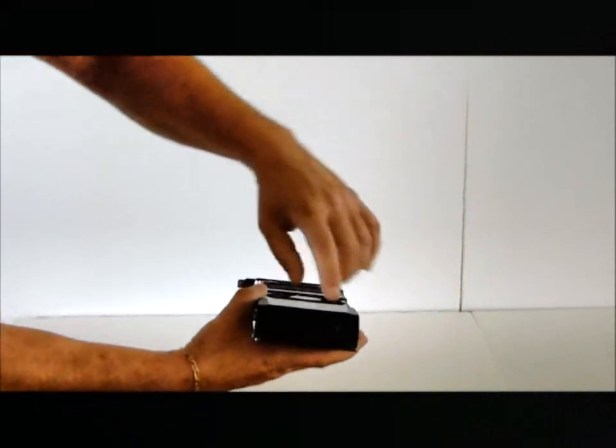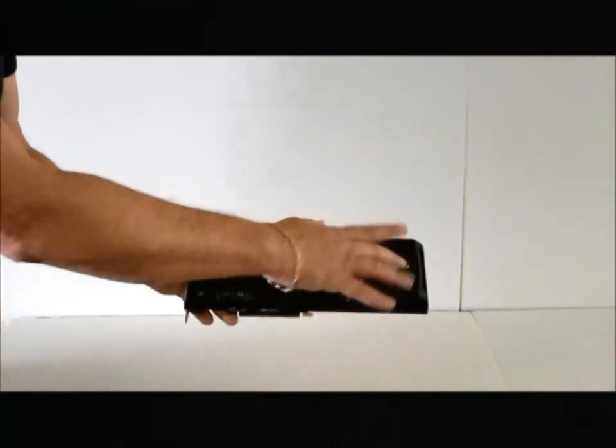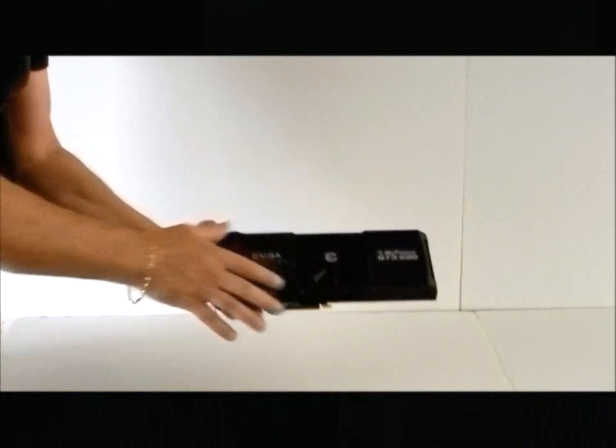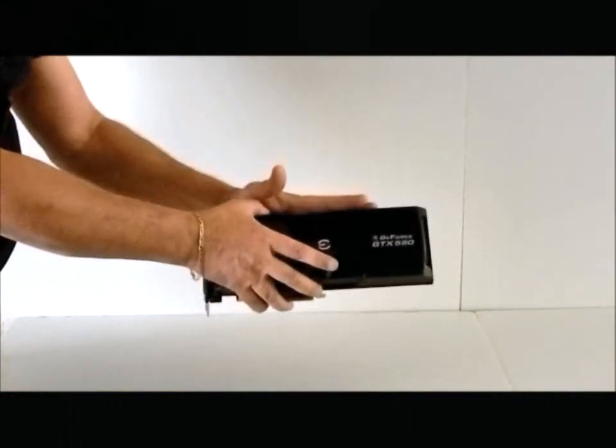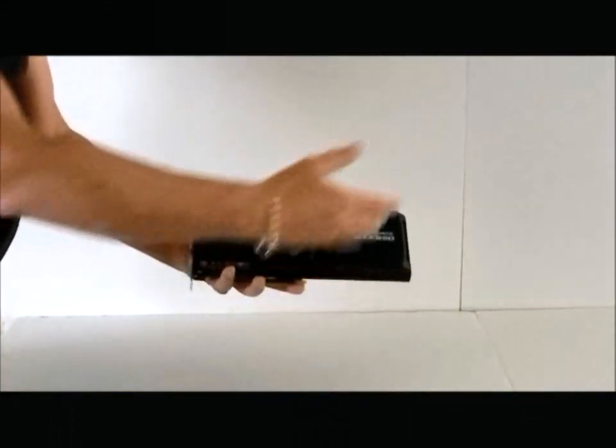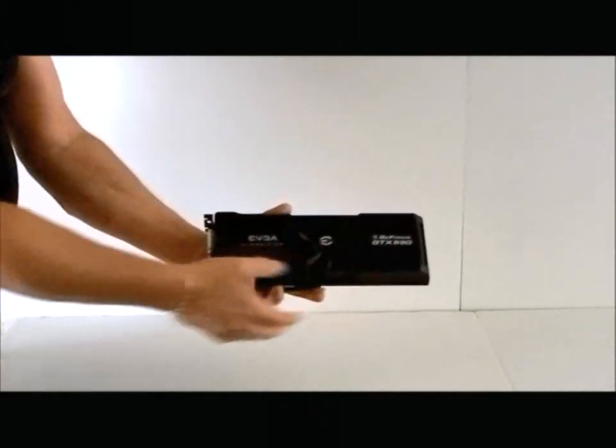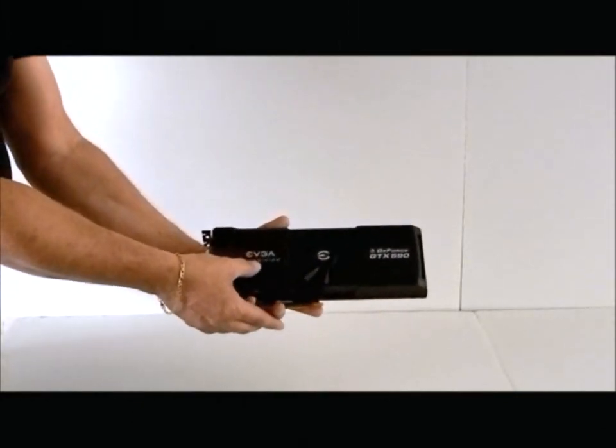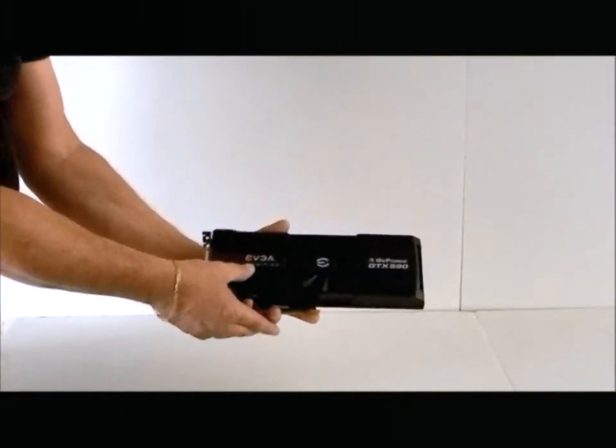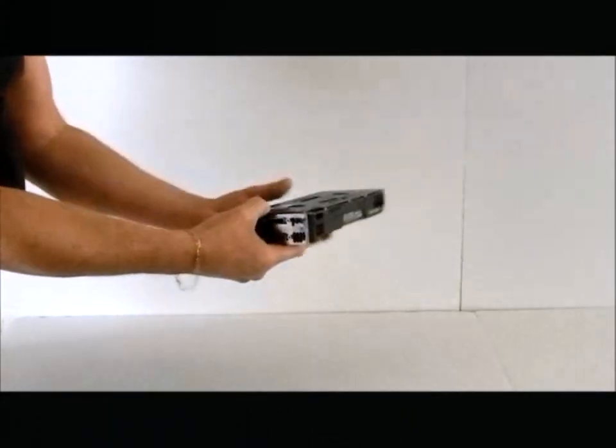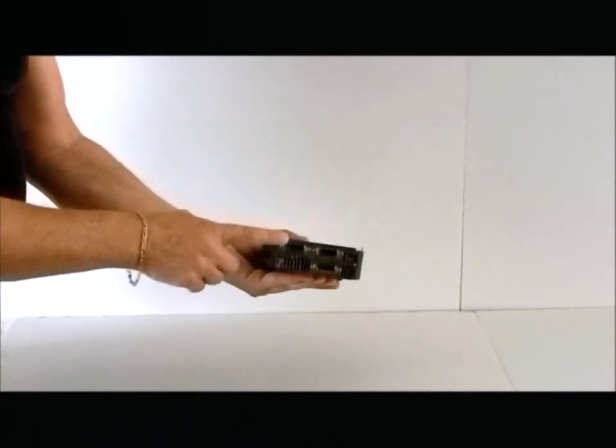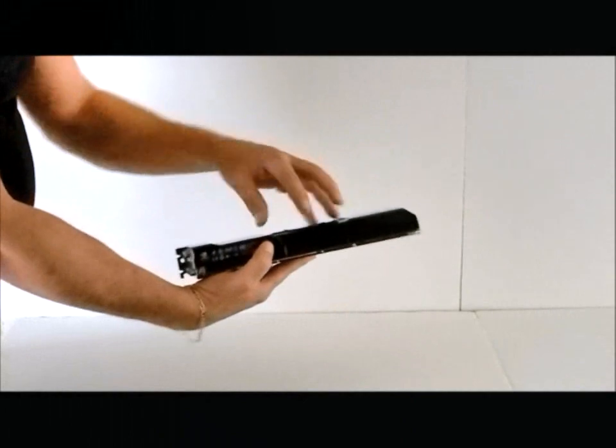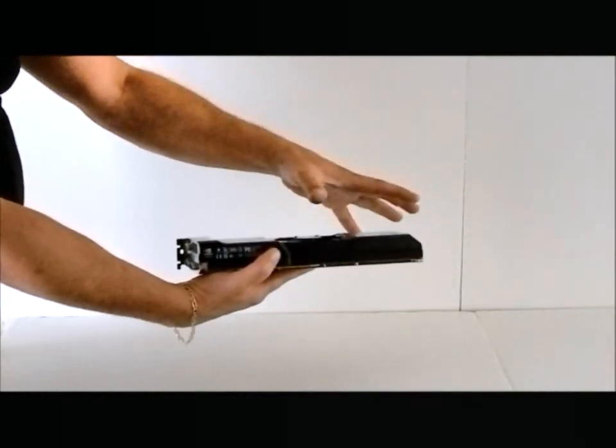And if we can take a look over here towards the back, you notice the vapor chambers. This card has two vapor chambers. It is a dual GPU card. So you have a vapor chamber on this side, vapor chamber towards the front. Two slot cooling solution, blows from the center out through.